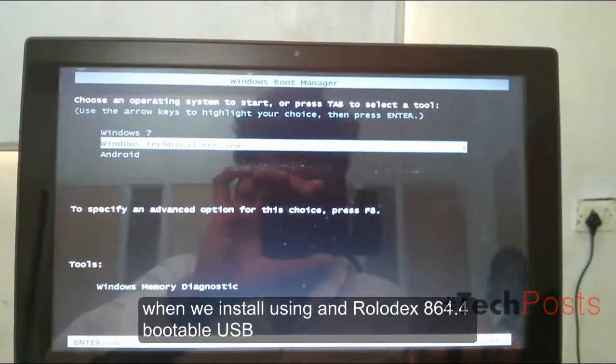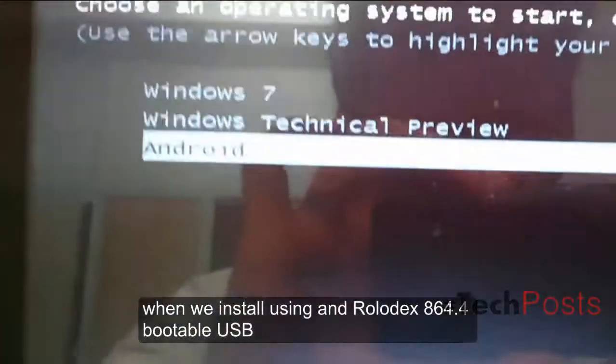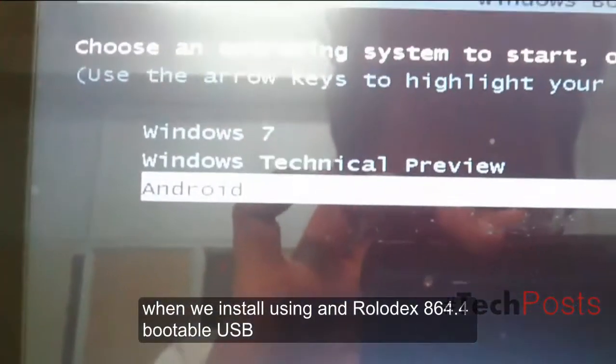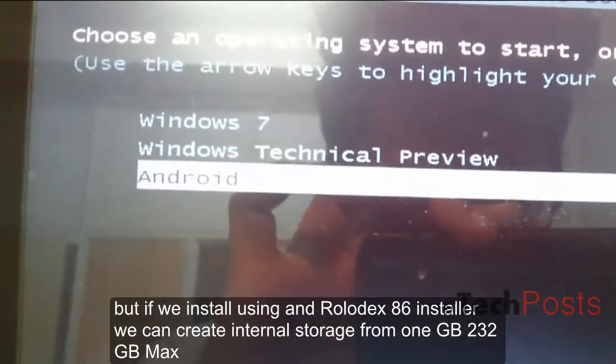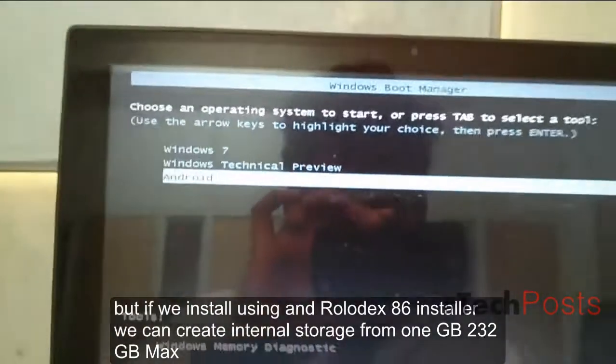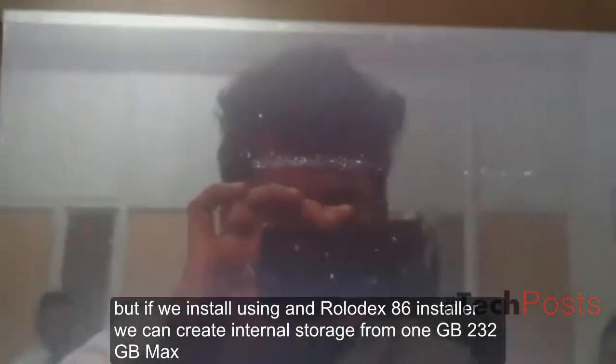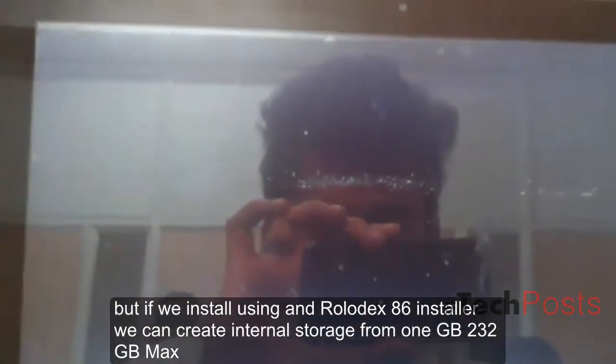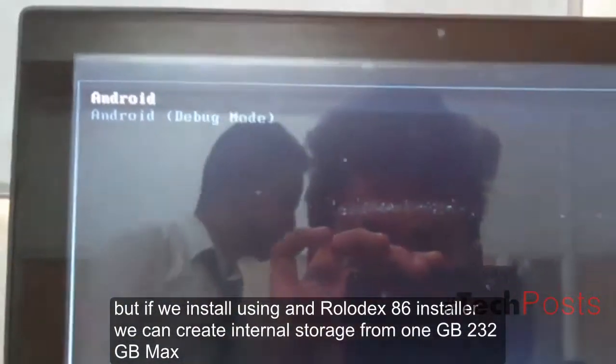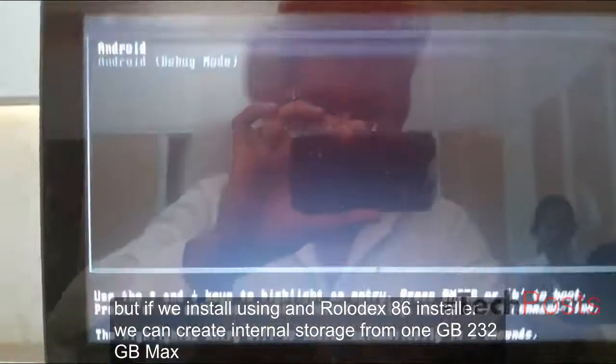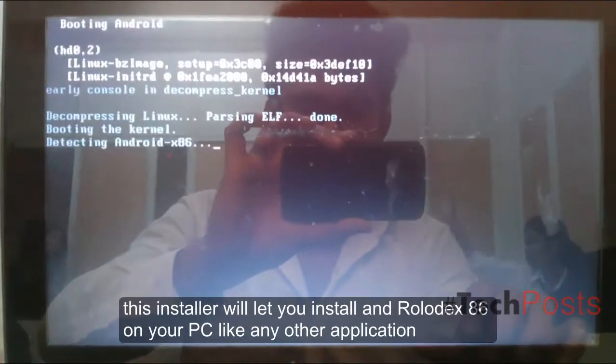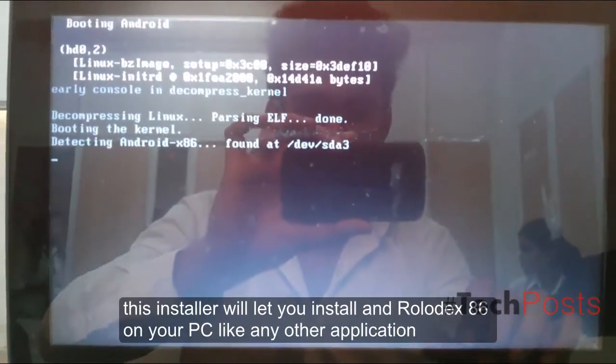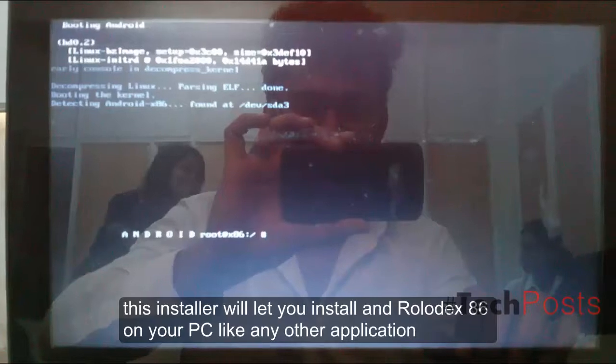When we install using Android x86 installer, we can create internal storage from 1GB to 32GB max. This installer will let you install Android x86 on your PC like any other application, for example installing VLC media player.